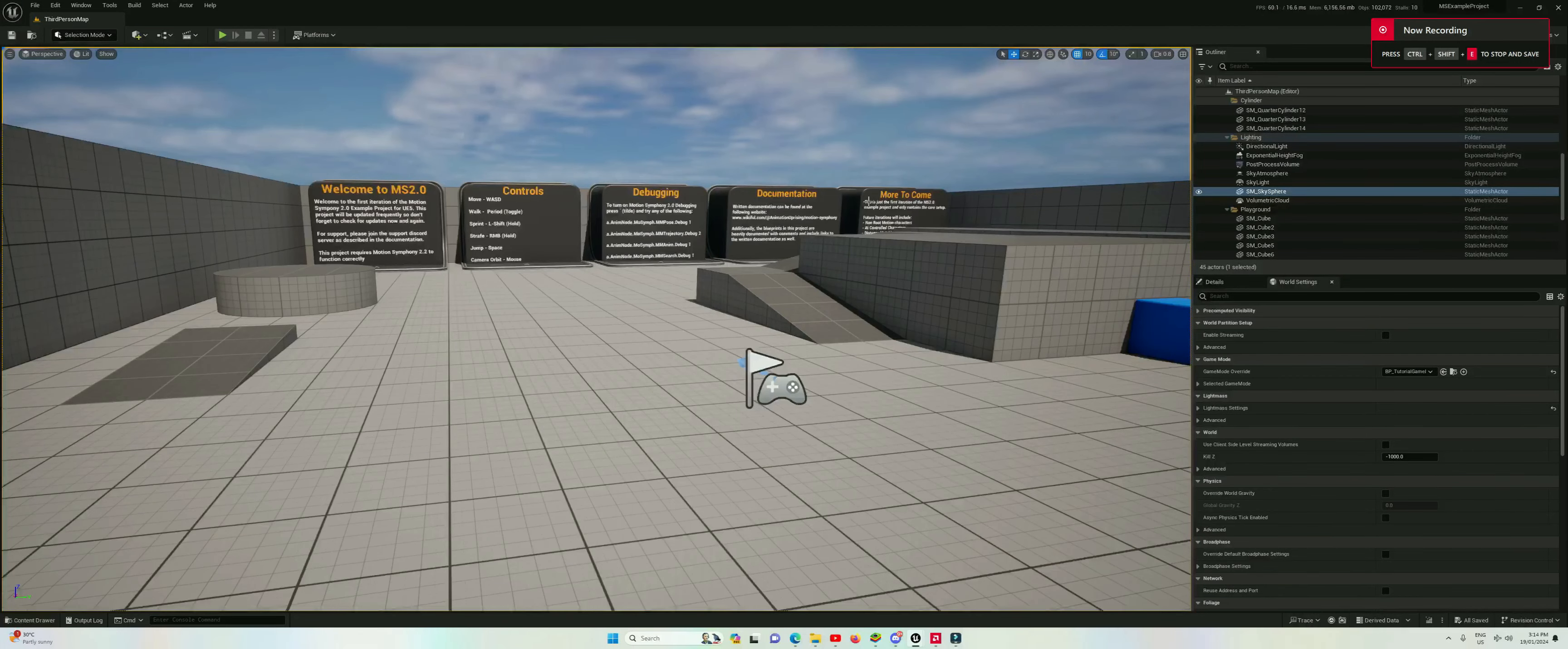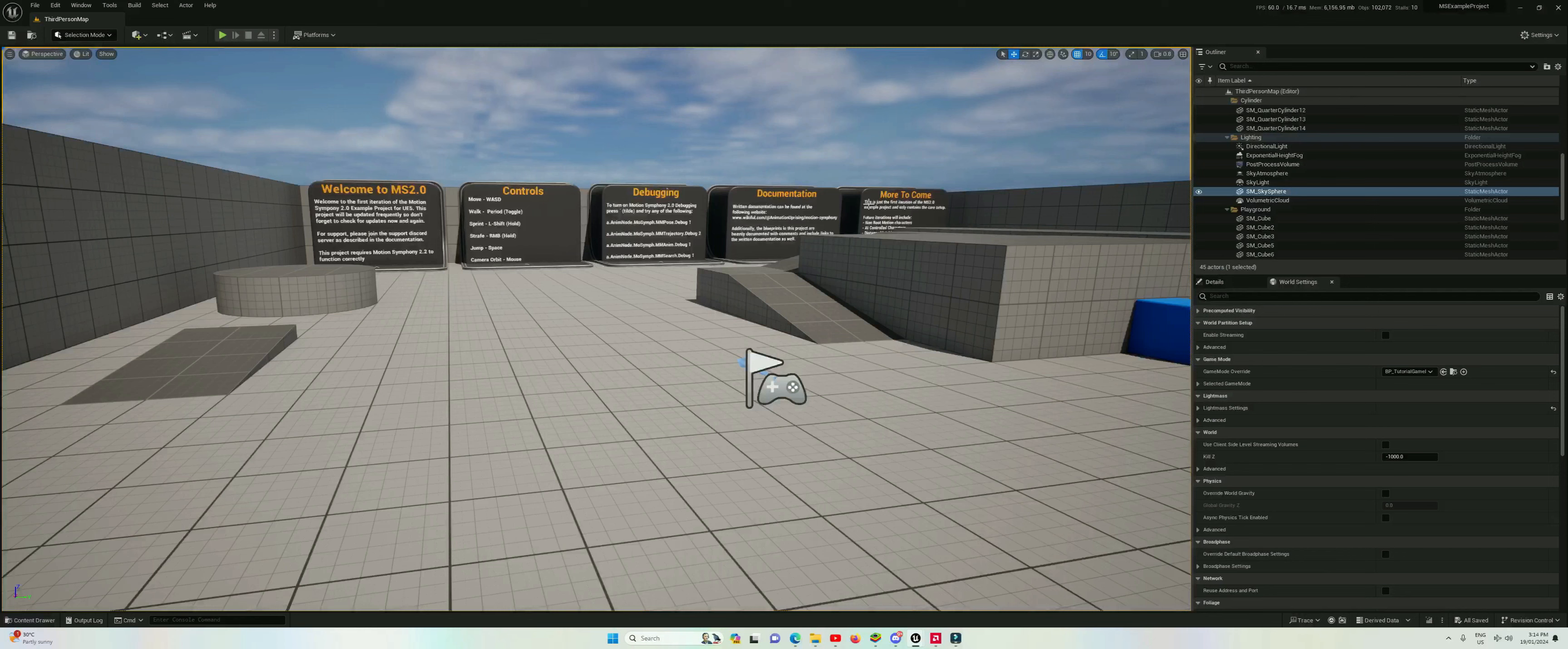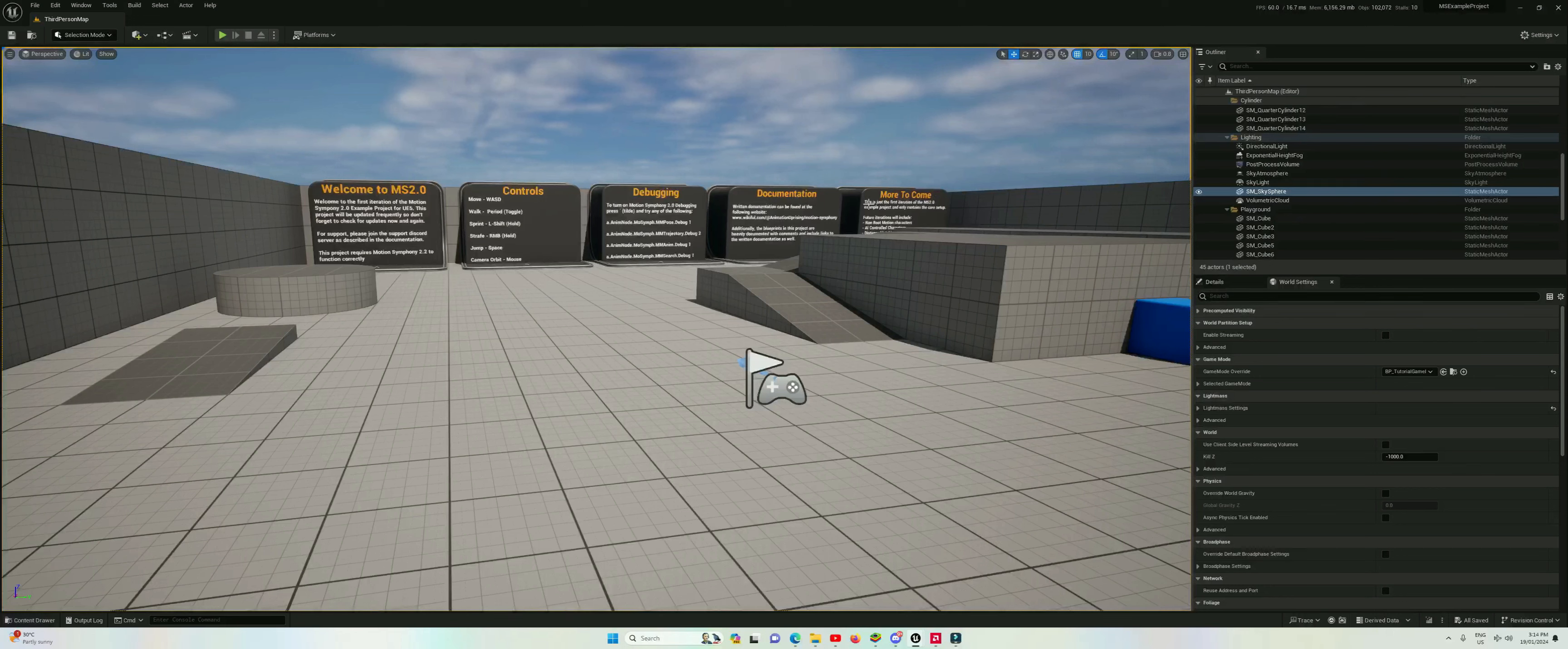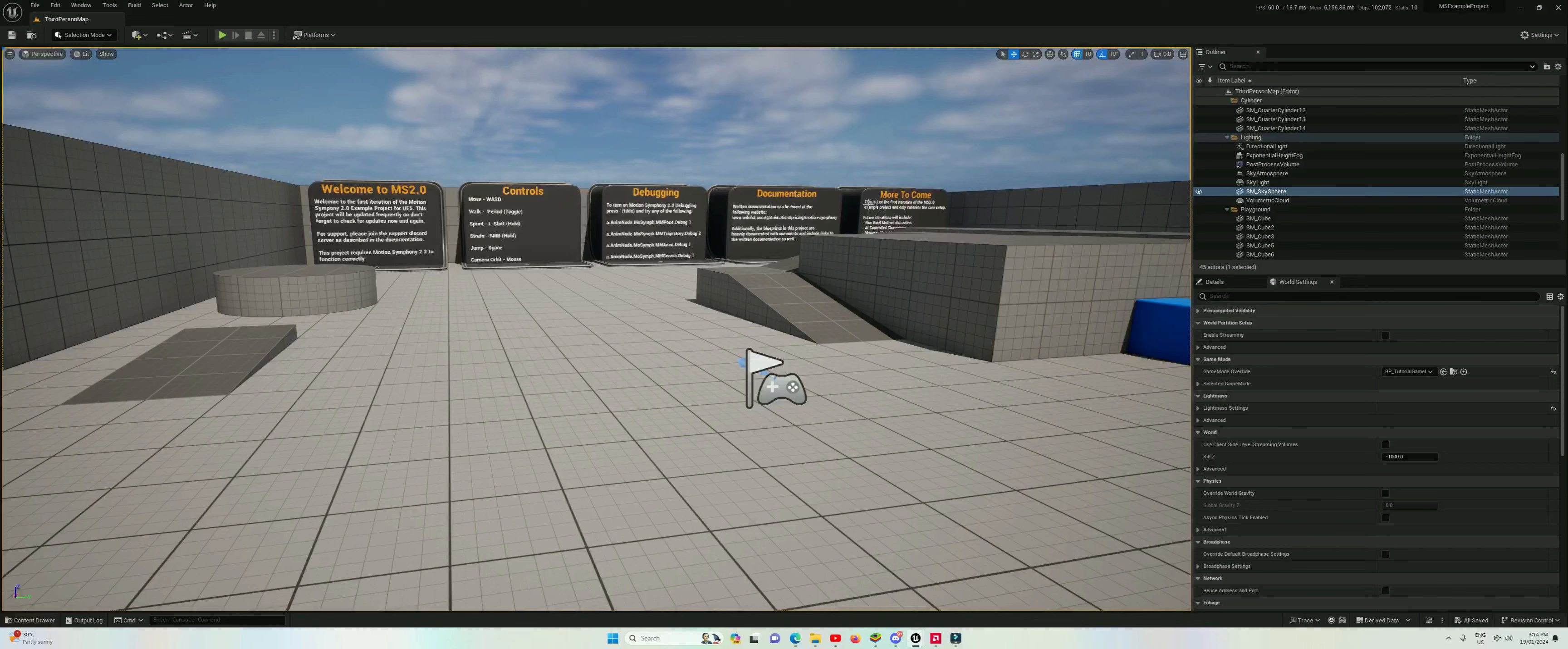Hi there and welcome to the third tutorial for Motion Symphony 2.0 in Unreal Engine 5. In this tutorial we're going to configure things a little bit better, calibrate things so we get better and more responsive animation. This is going to improve things quite a lot.